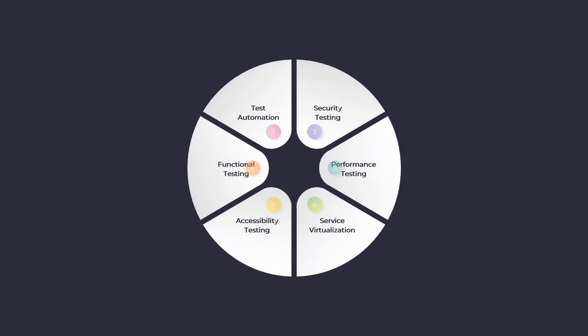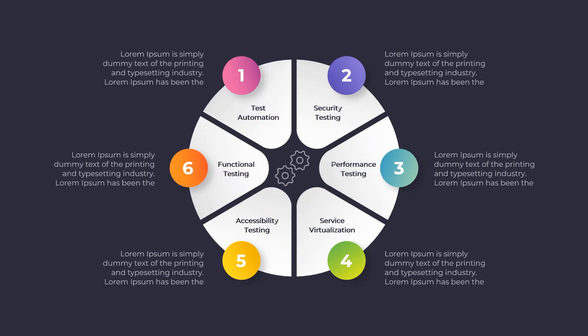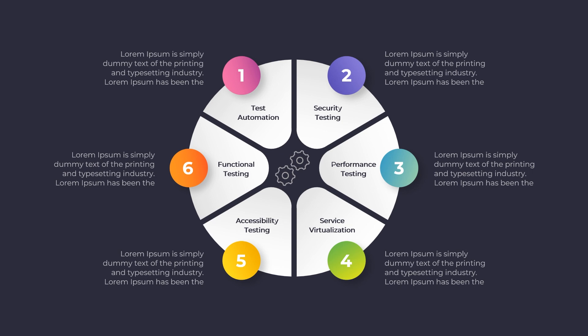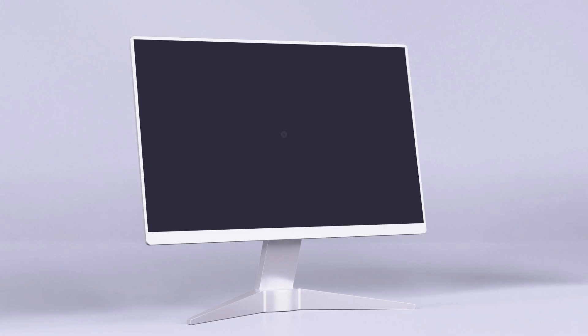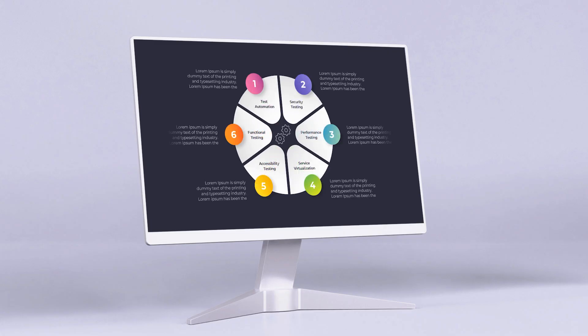Want to create a professional six-step circular infographic in PowerPoint, fast and easy? In this tutorial, I'll show you step-by-step how to design a stunning infographic that grabs attention and makes your presentation stand out. You don't need any advanced design skills, just simple PowerPoint tools and smart techniques. By the end of this video, you'll be able to create a clean, modern, and fully customizable infographic in just minutes.